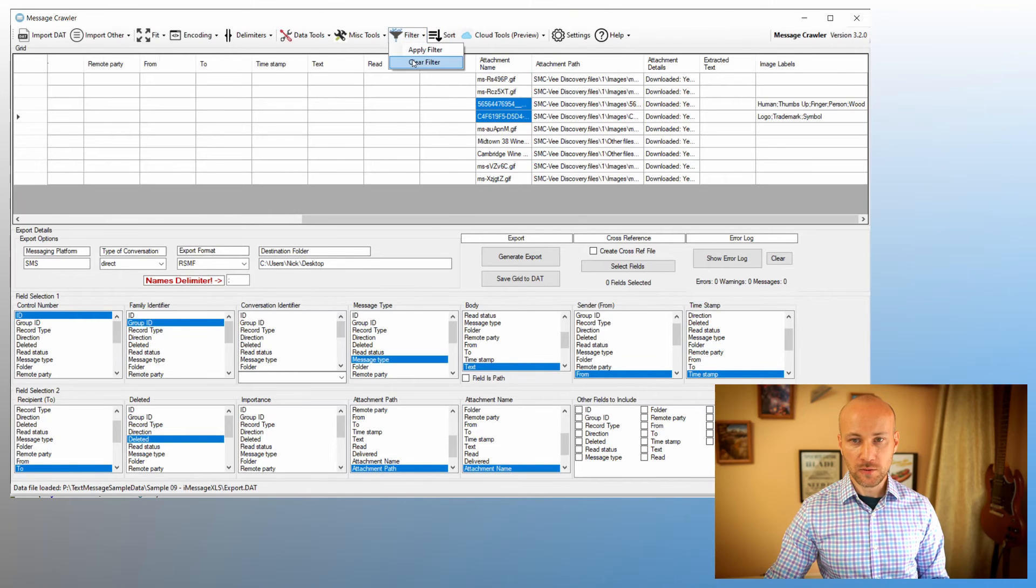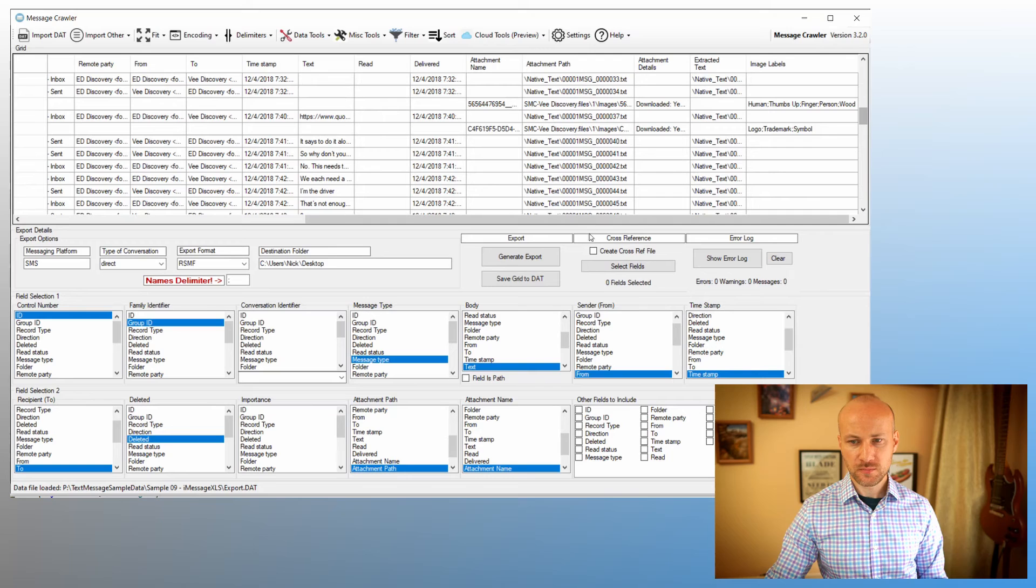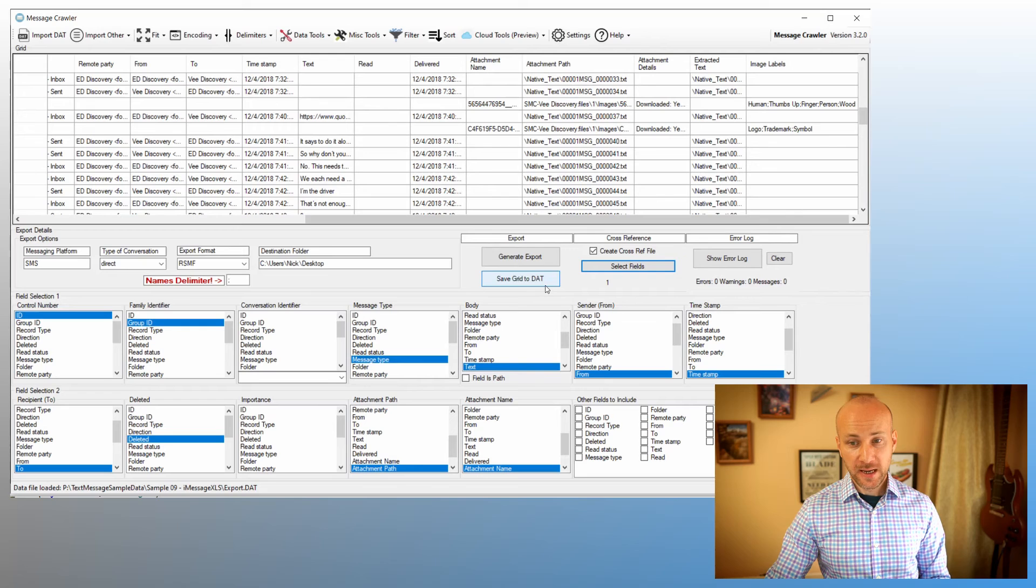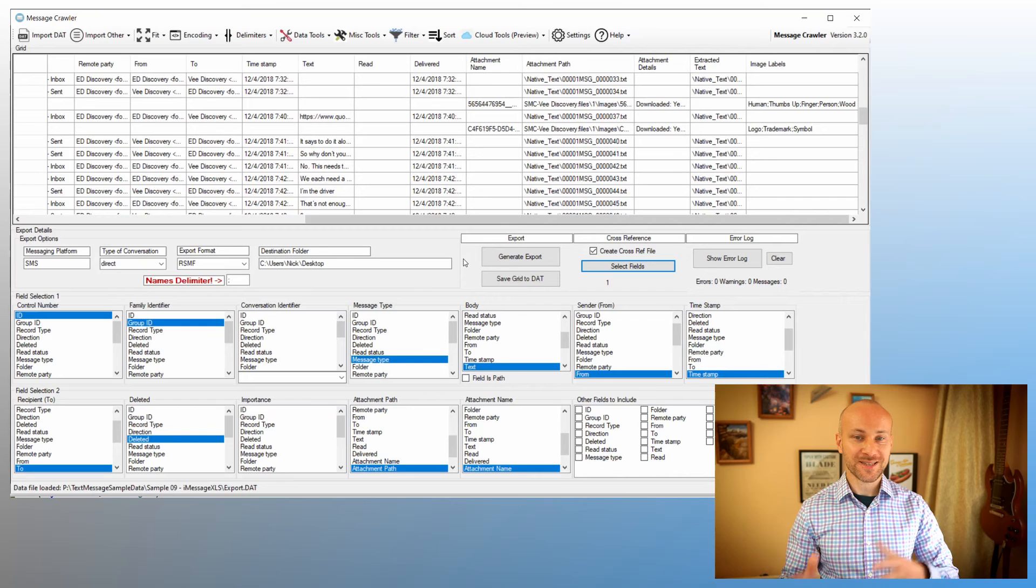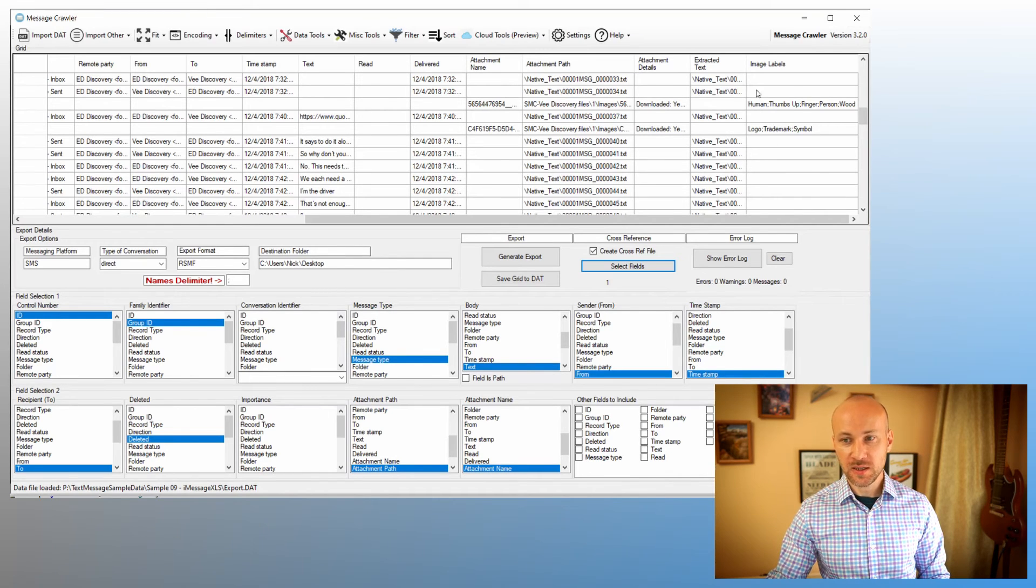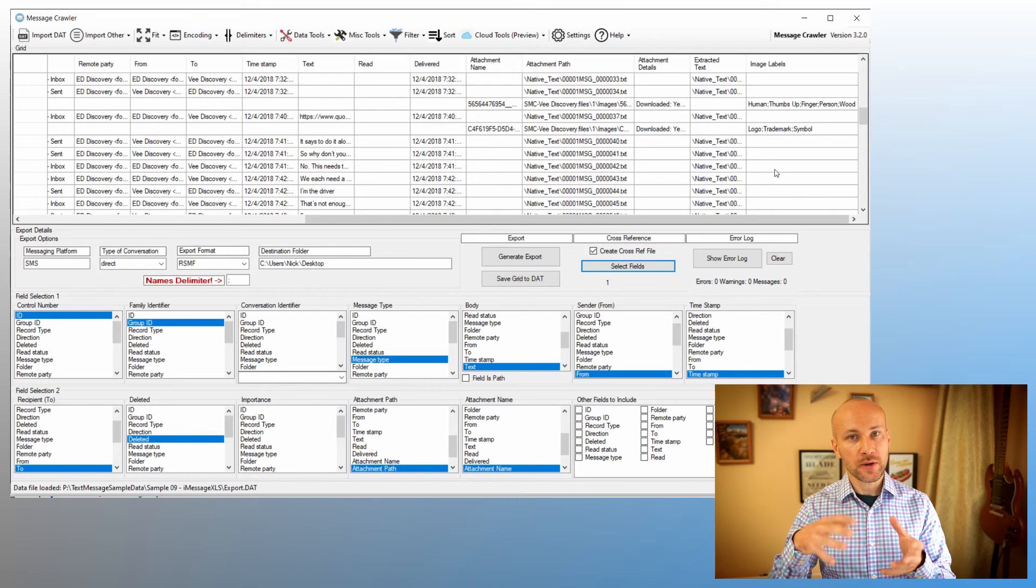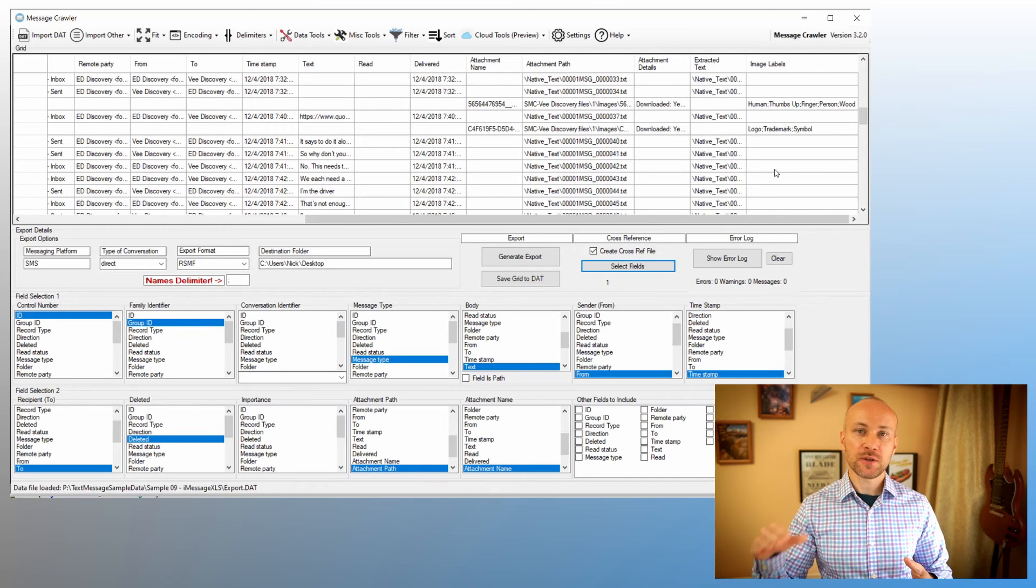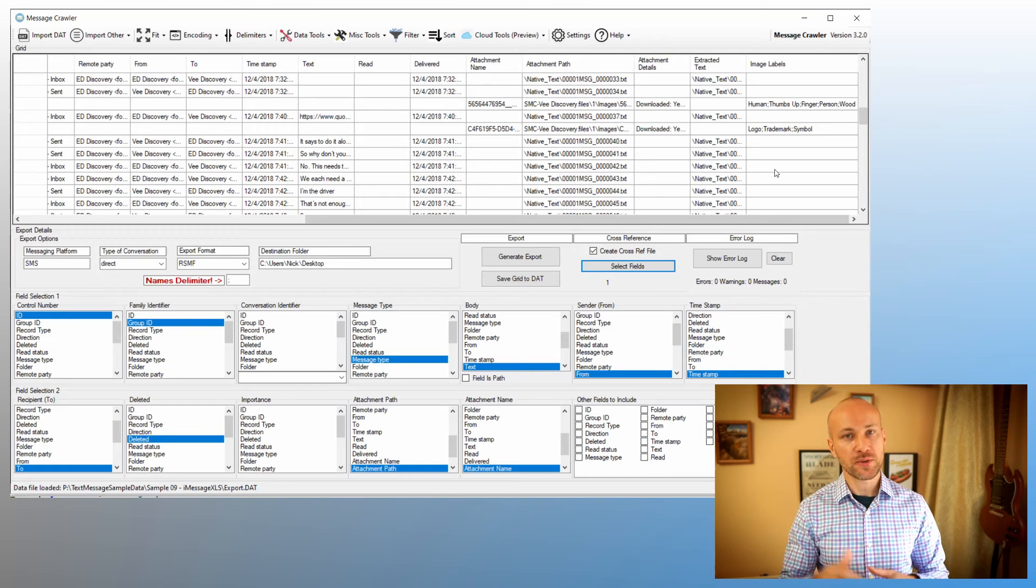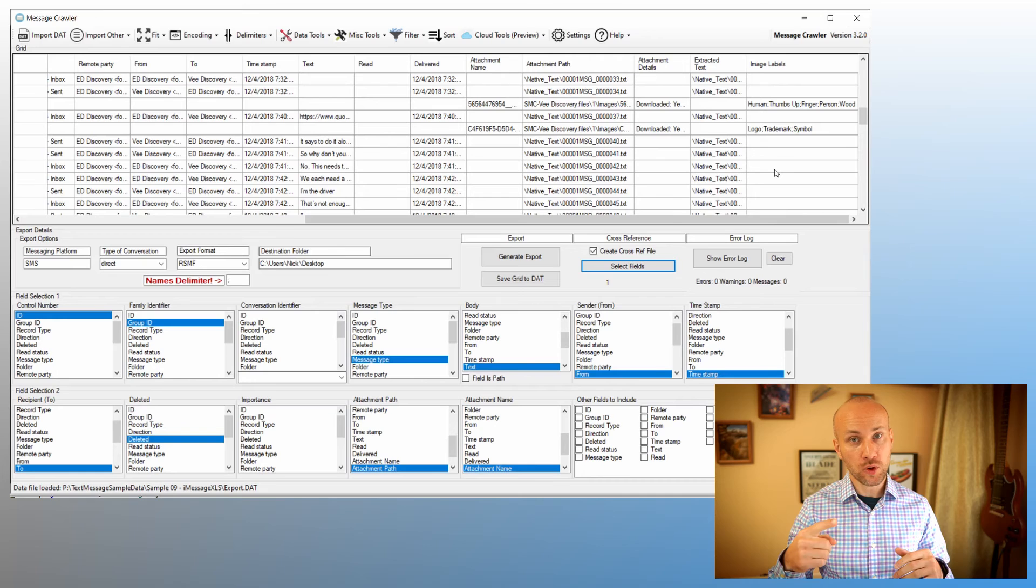Now what we can do is click on Filter, clear the filter, so now we're back to our normal results. I'm going to select Create Cross-Reference File, select fields, and I'm going to select this image labels field and click Okay. And now when I run my RSMF generation process, a cross-reference file will be saved in the same folder where RSMF files are, containing these image labels. They will get collapsed on the RSMF level, so if you had multiple attachments per RSMF, you will only get one entry with unique labels for that RSMF file, because that's how you're going to be doing overlaying to Relativity.